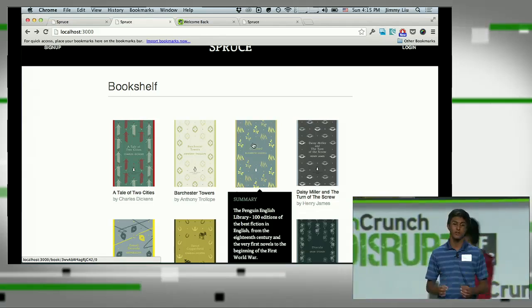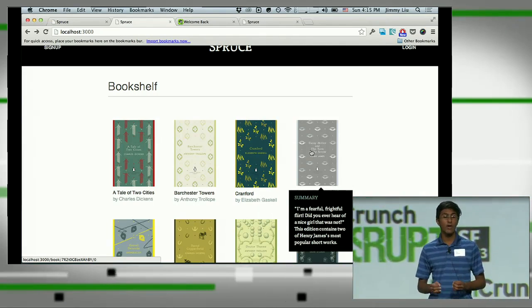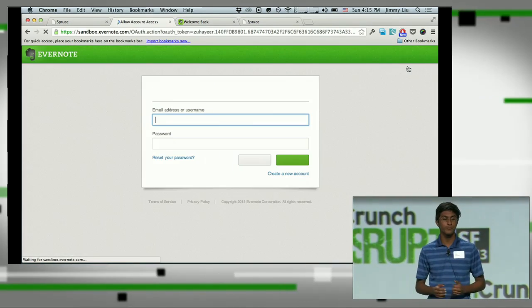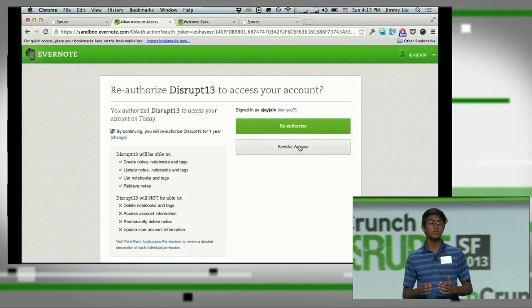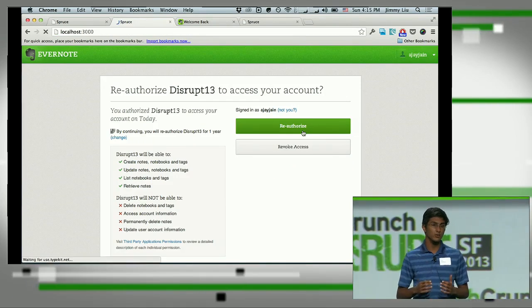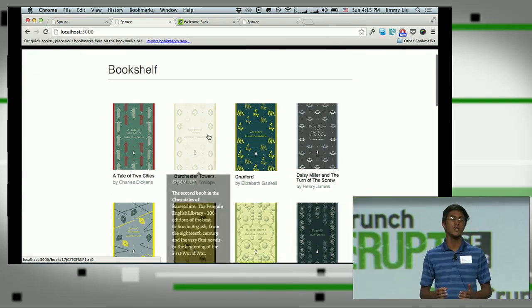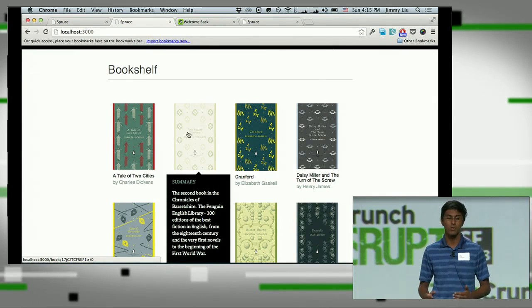Hey everyone, we made Spruce today to solve a problem that we as high schoolers have every day. We'll start off by logging in through Evernote. The purpose of Spruce is to improve text comprehension among students and to teach students vocabulary.